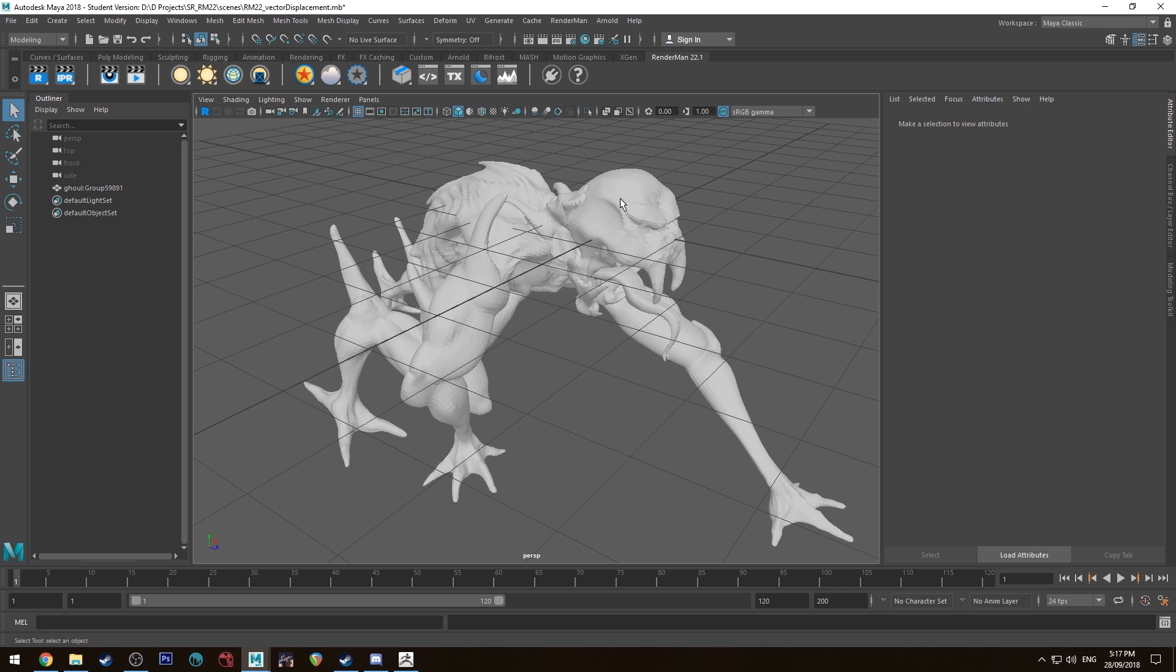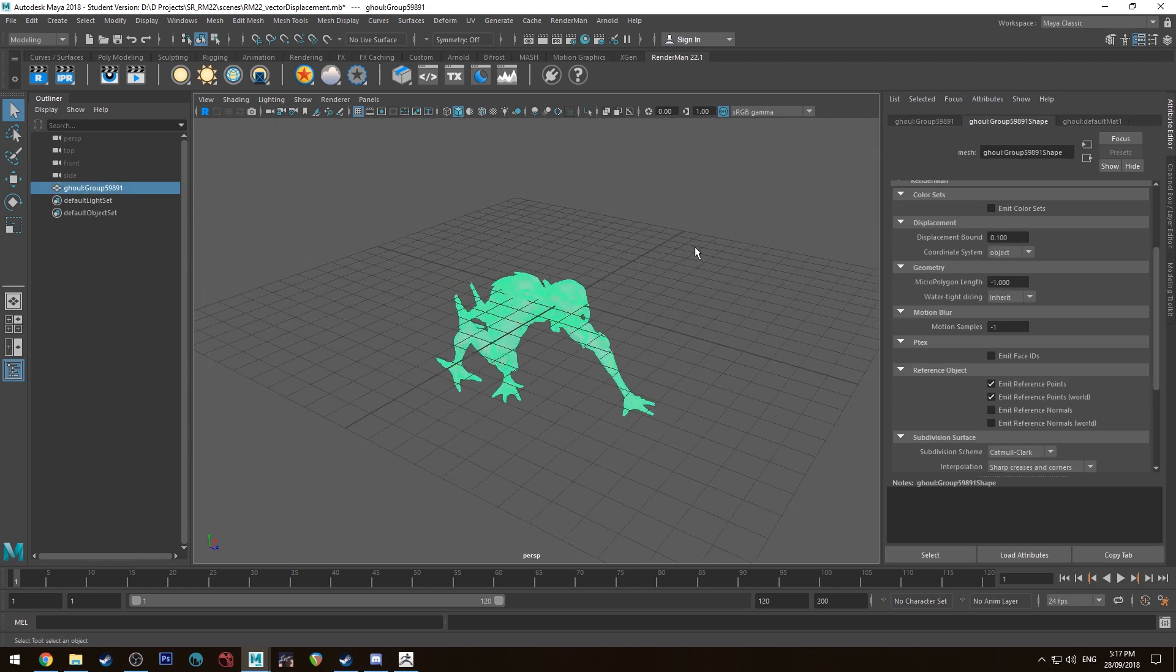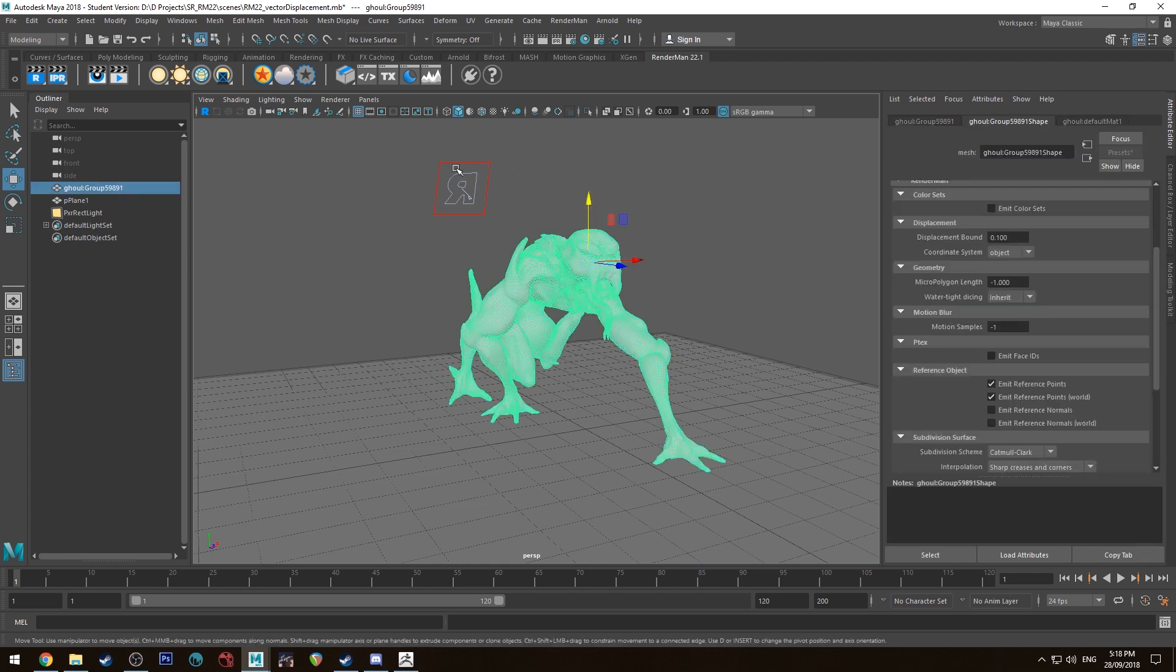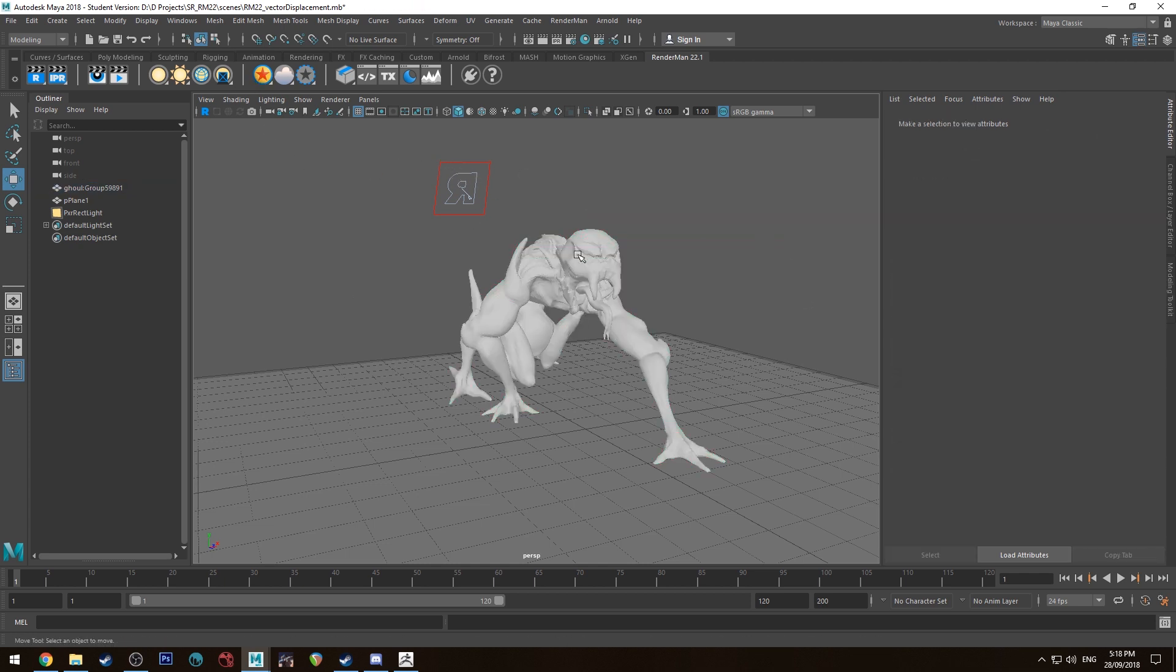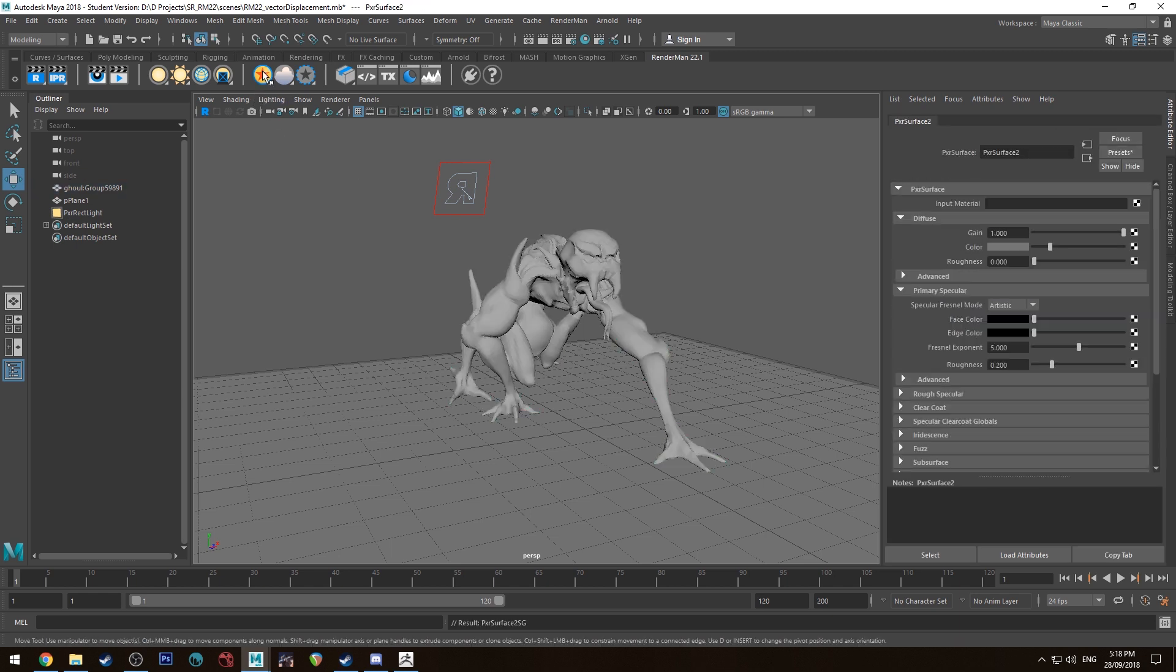So for now I'm just going to quickly add some floor and stuff into this. All right, so just added a floor and a light and I'm also going to add a Pixar surface shader to our model. So we're going to select it and click the Pixar surface shader button.